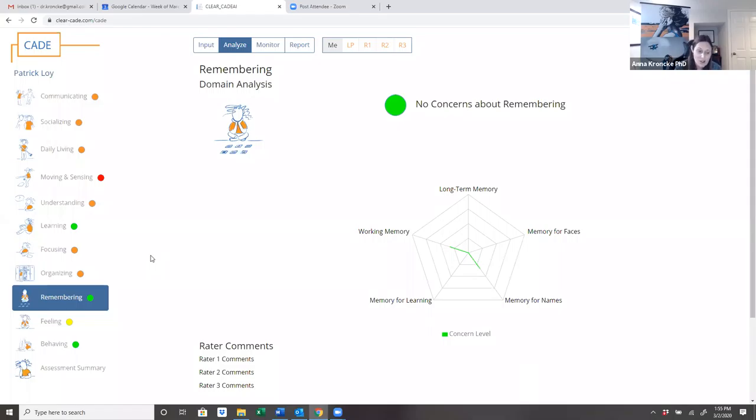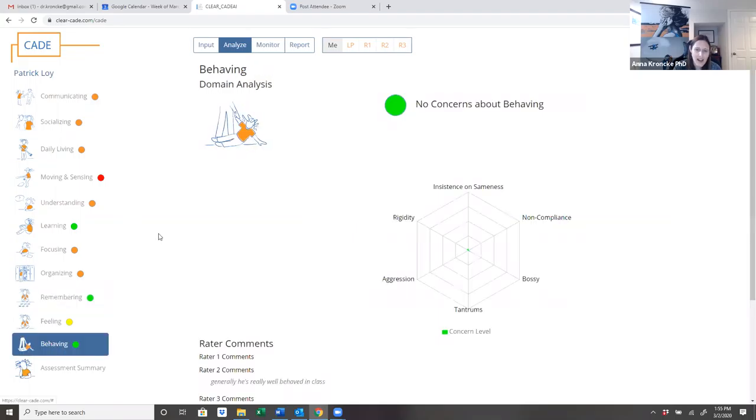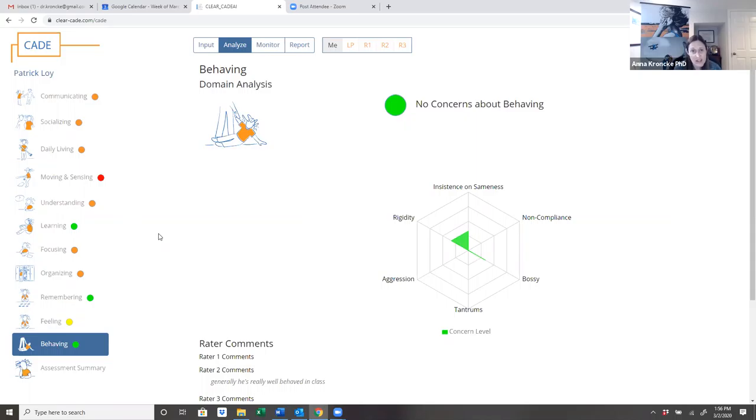And I would also talk about with Patrick how well he behaves and listens, that he really gets along well with his family members, takes care of everyone else, and is a gentle and kind soul.